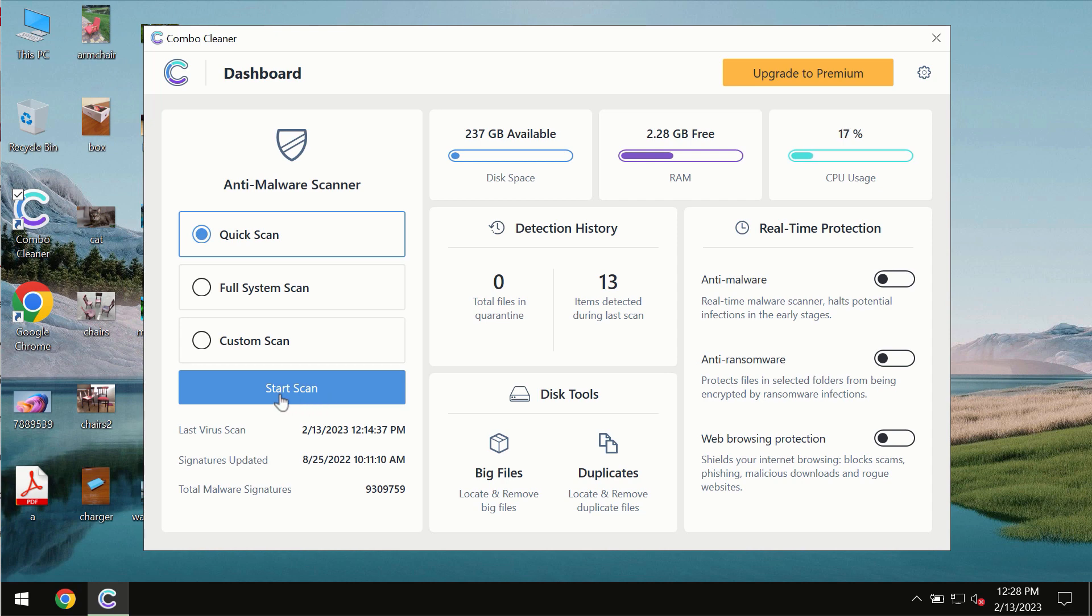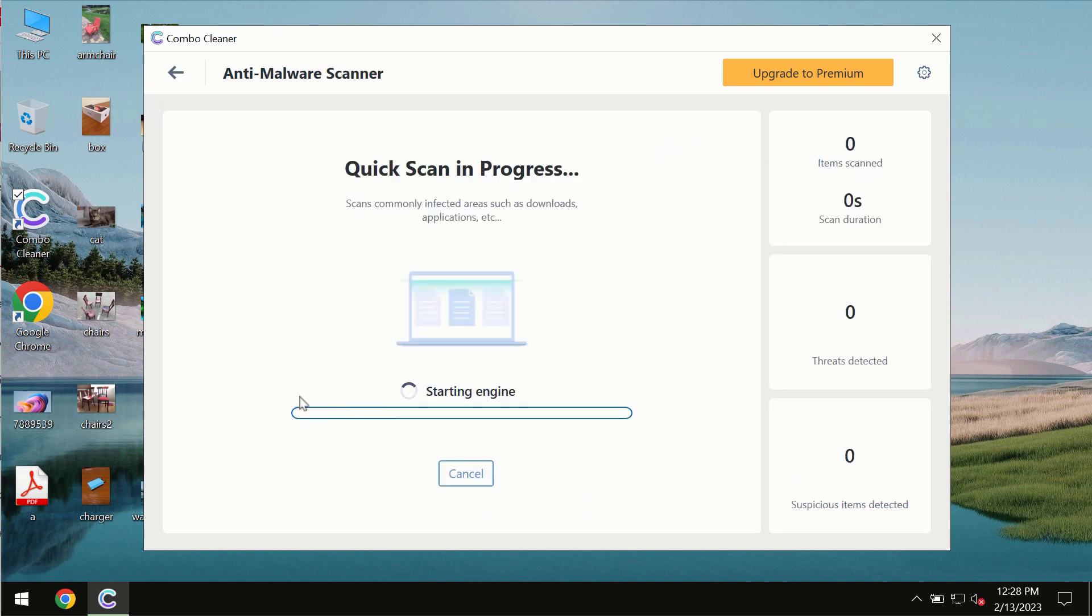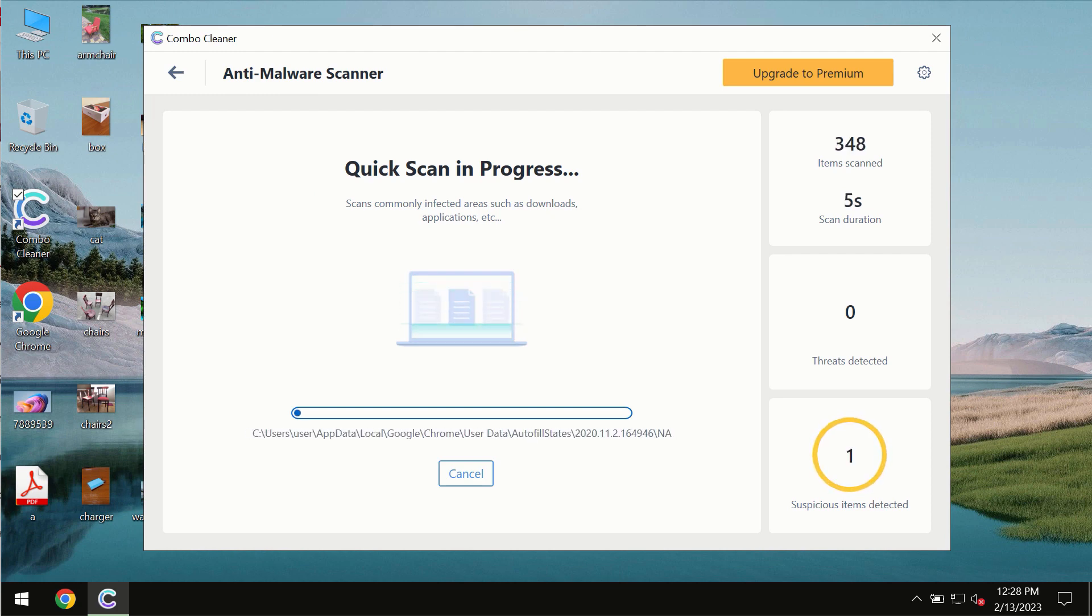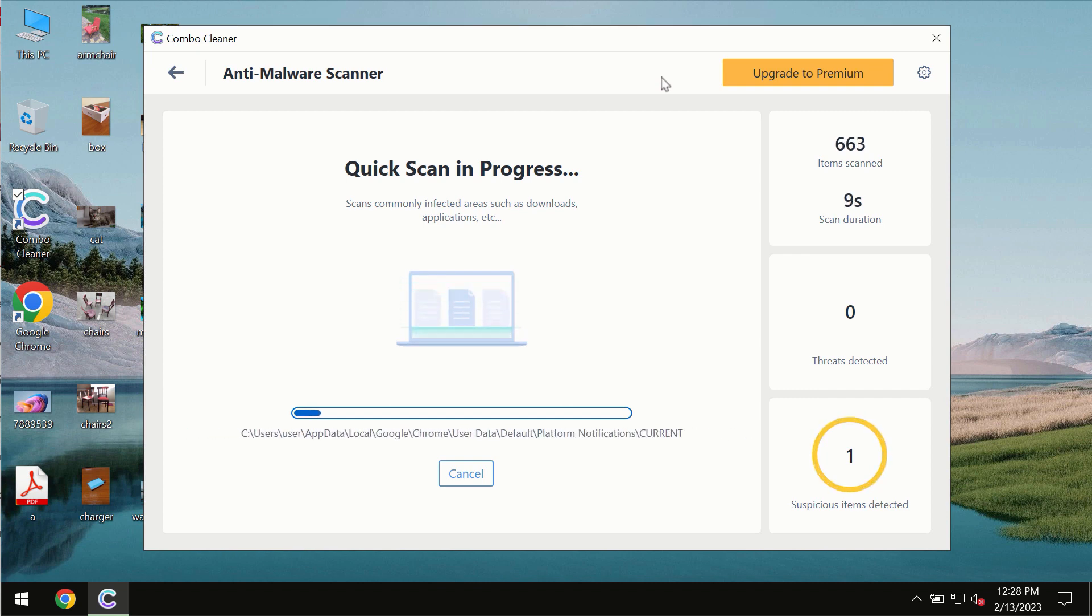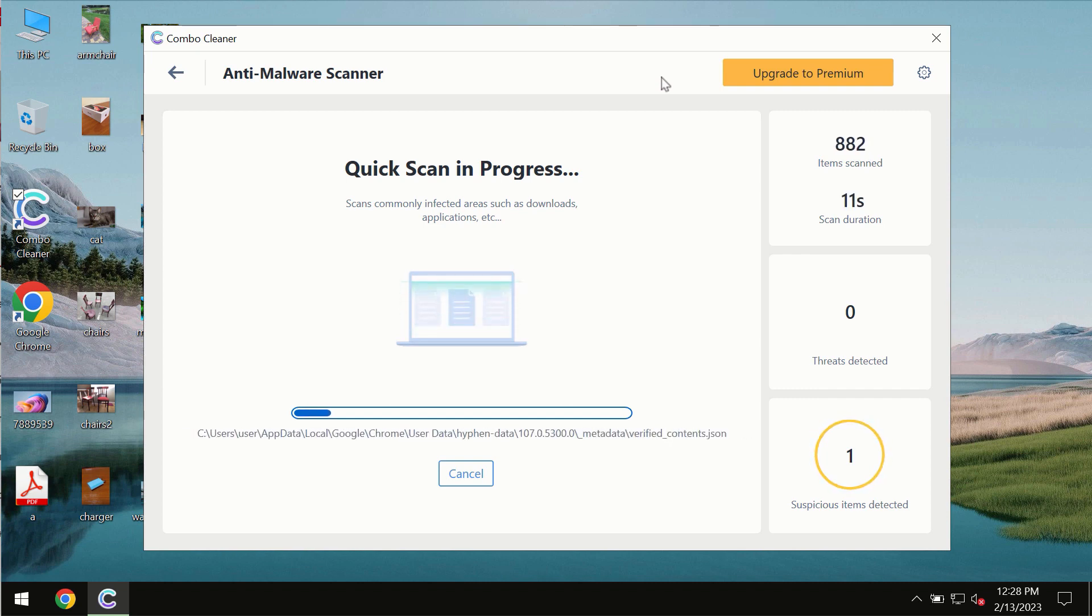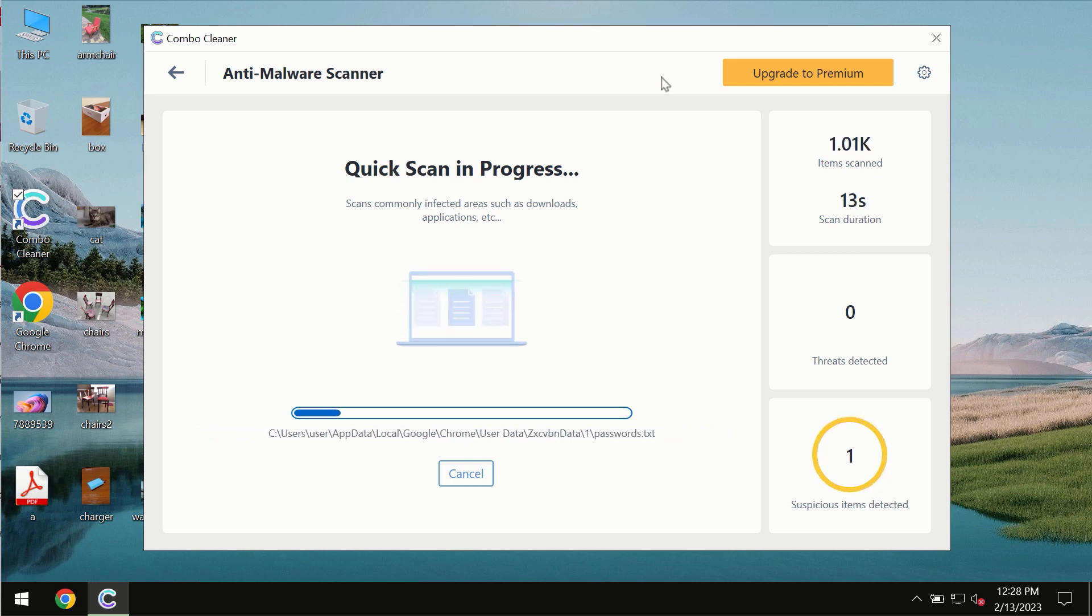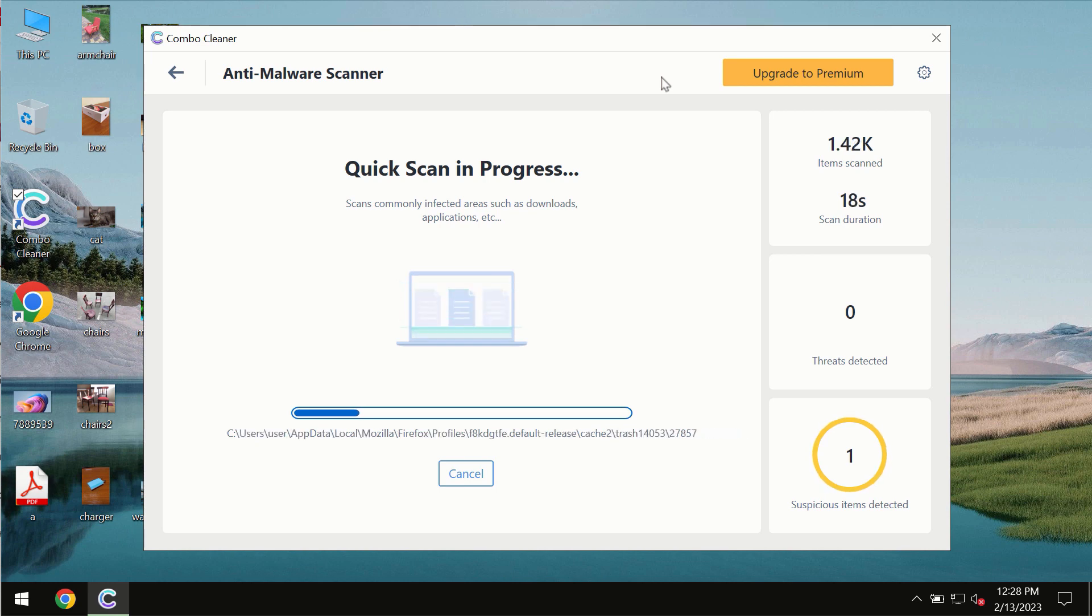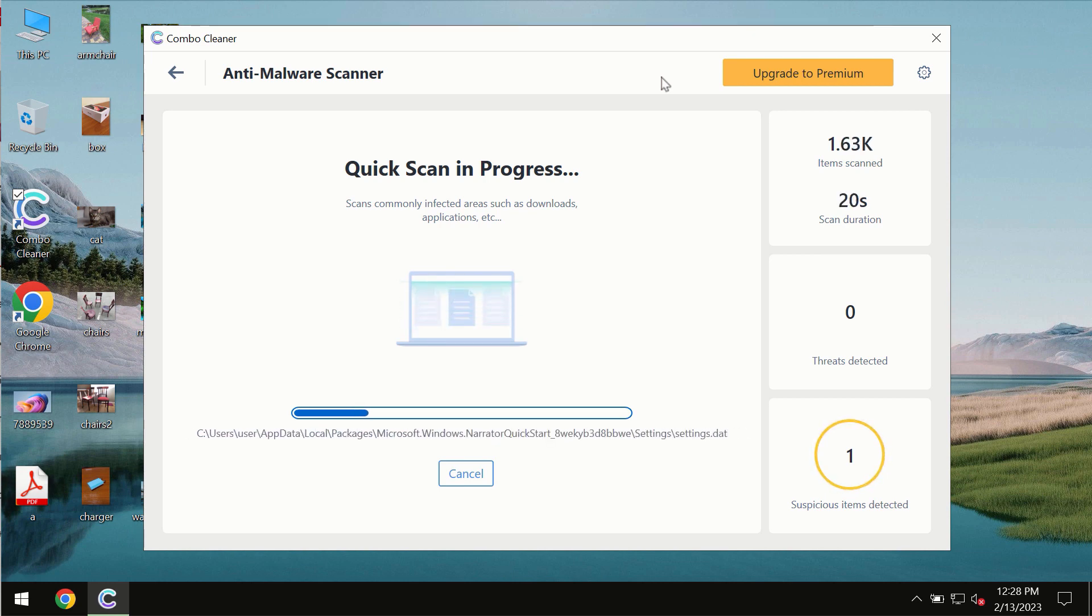You need to click on start scan button and most likely the program should first of all update its anti-malware database which is of course definitely essential for proper detection and removal of any malware, ransomware, adware or other types of computer infections.